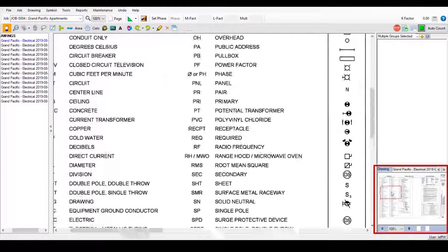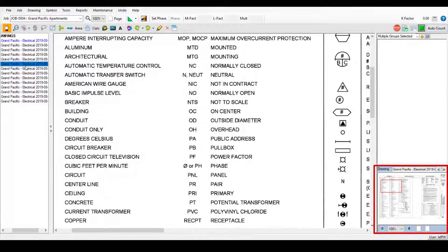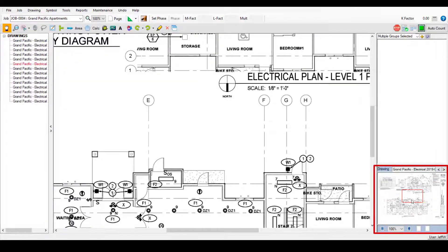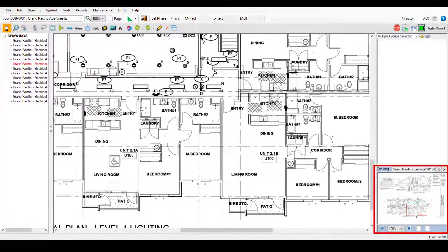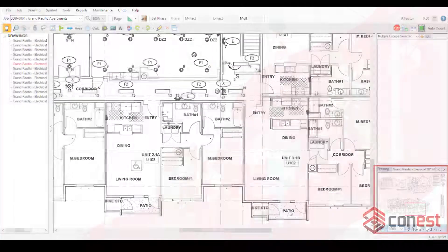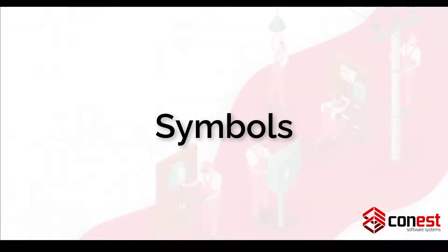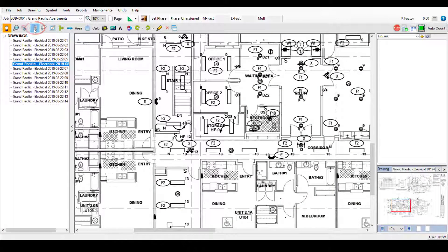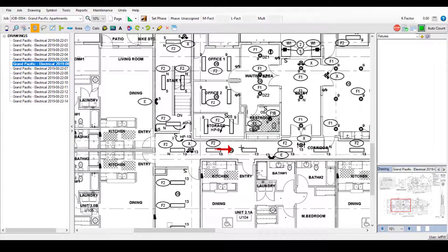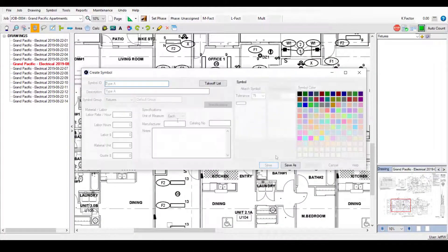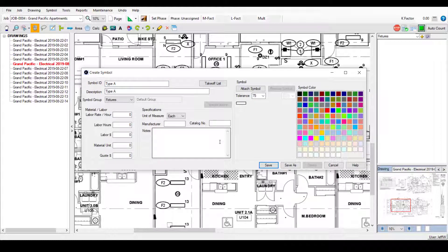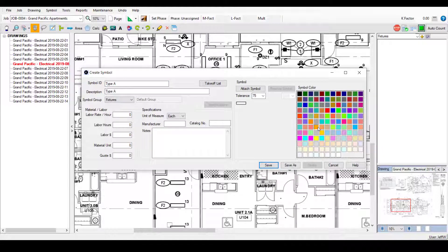Use the Drawing Viewer to navigate large drawings and zoom in on certain areas. Add a symbol by simply clicking and dragging to capture the symbol and adding a description and assigning a color.